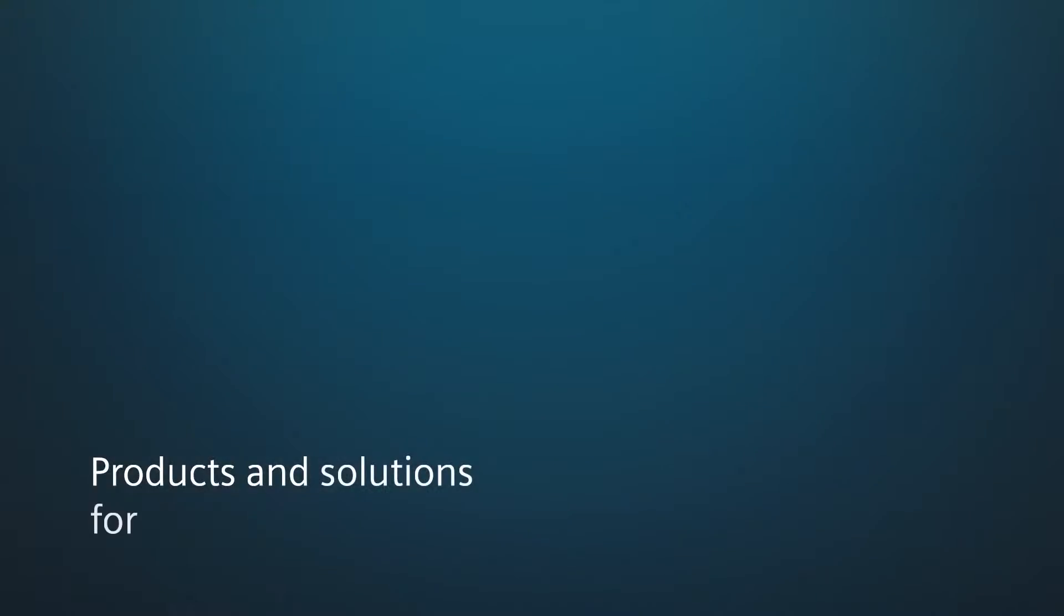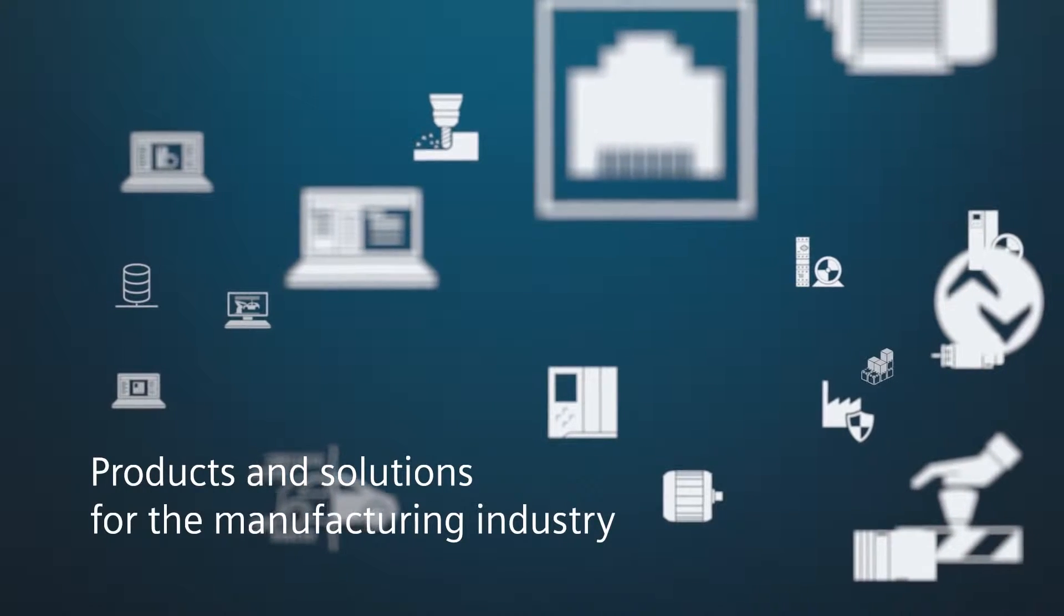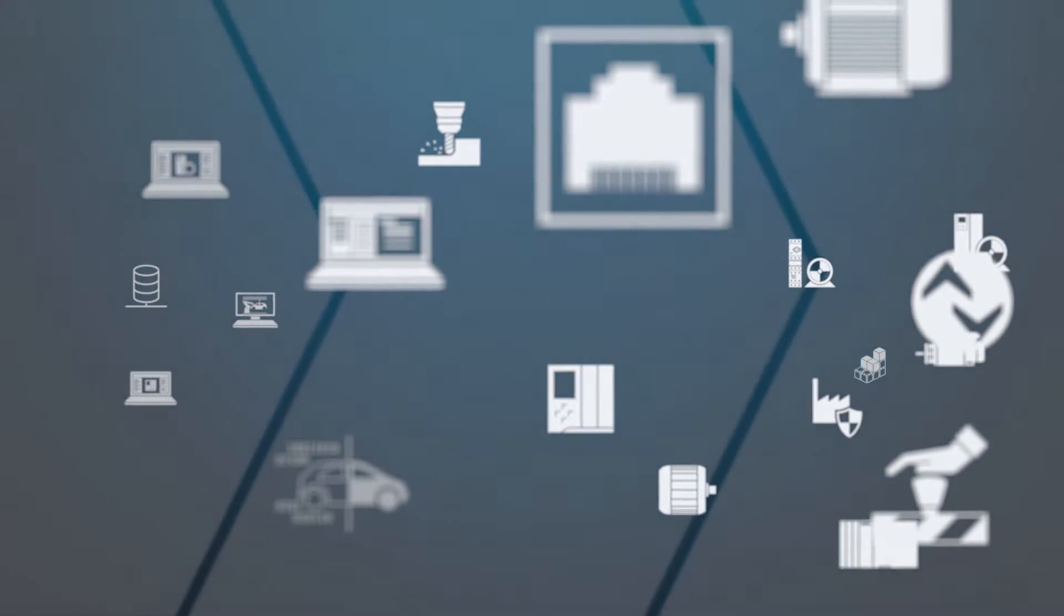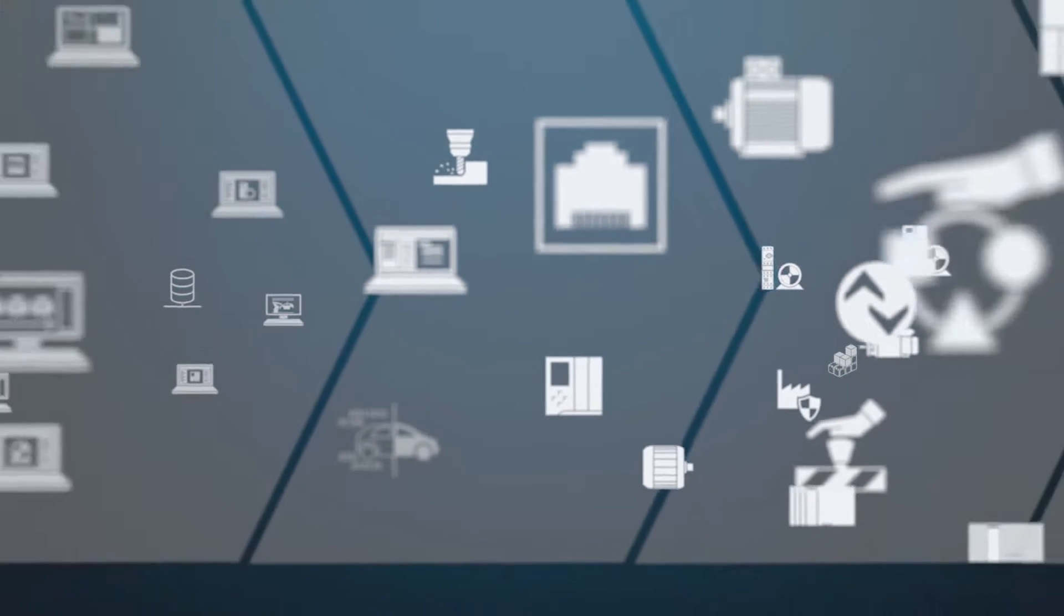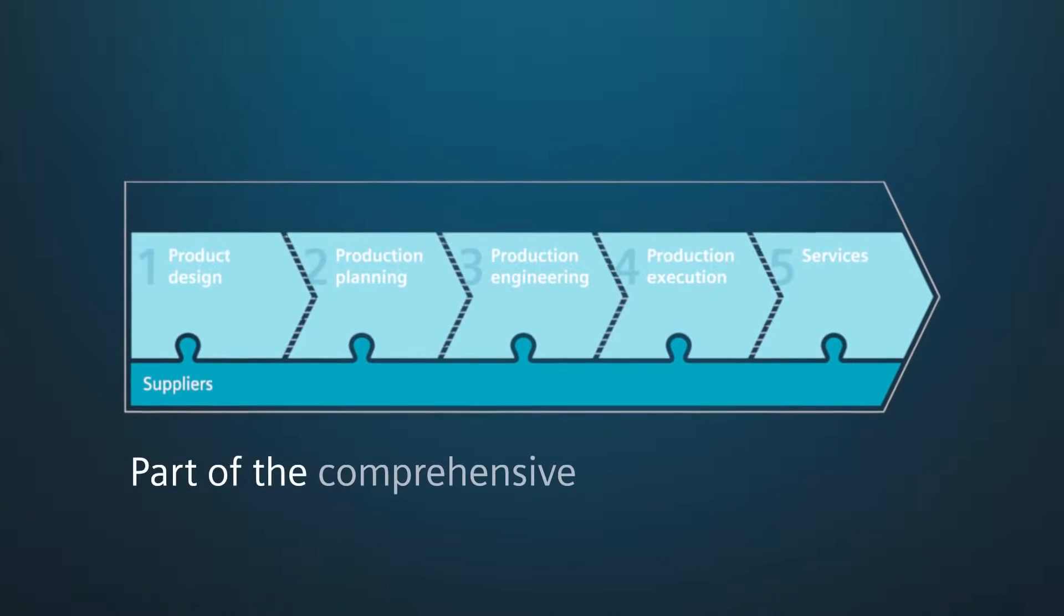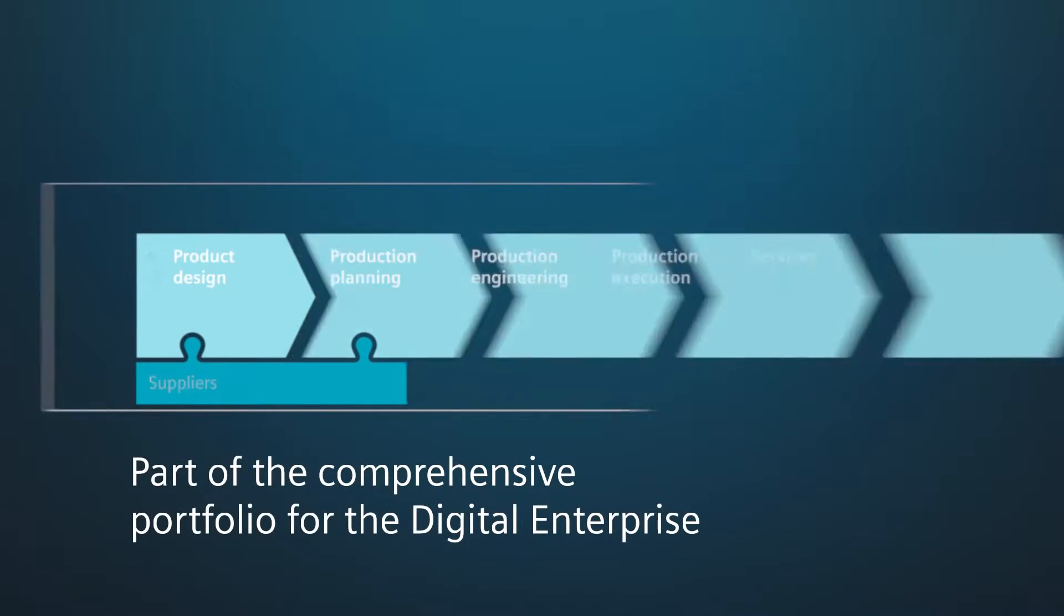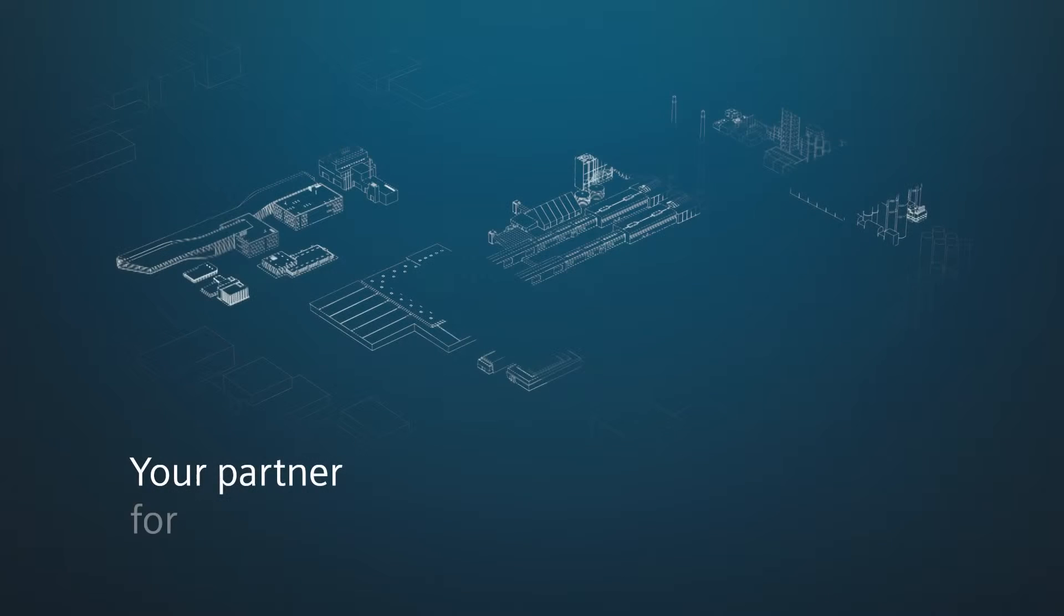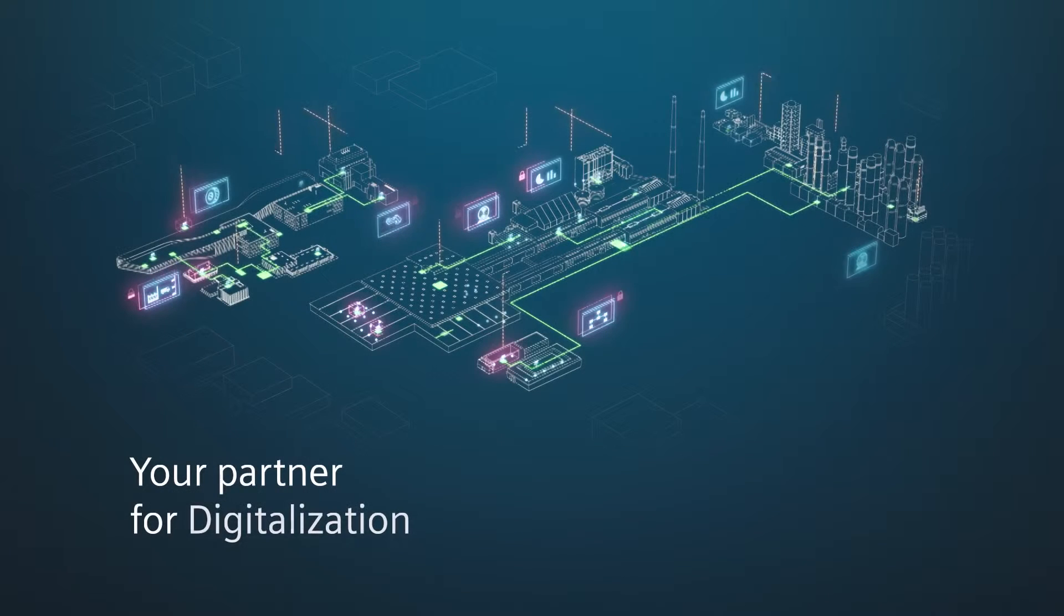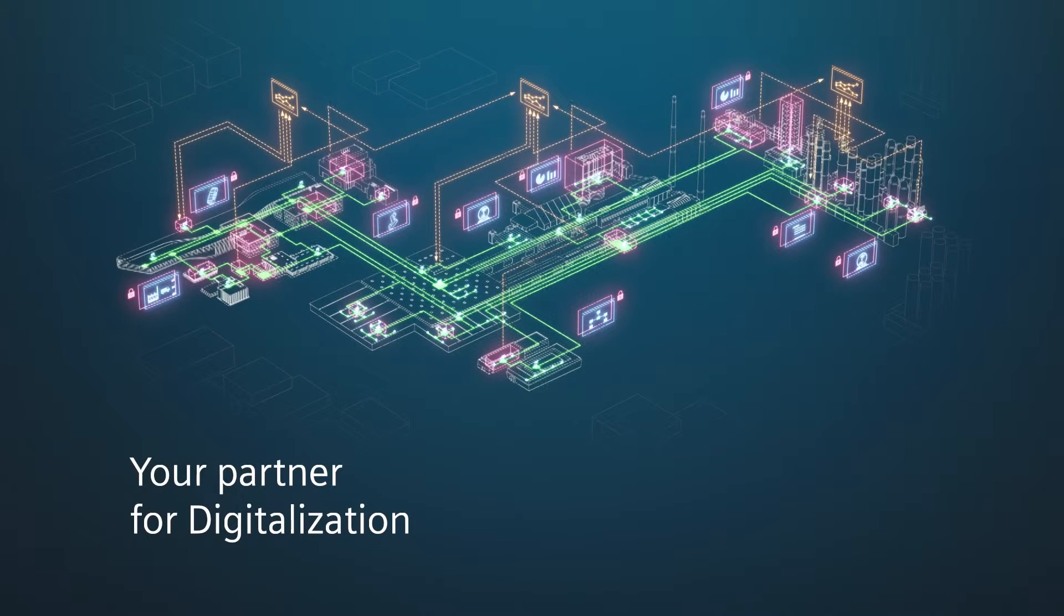The products and integrated solutions for the manufacturing industry are an essential part of the holistic portfolio for the digital enterprise. Siemens is your partner for digitalization, on the way to Industry 4.0.